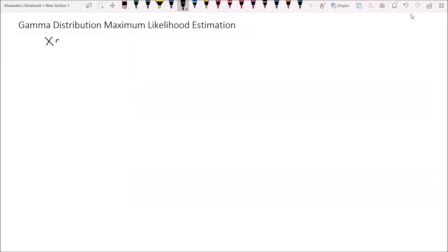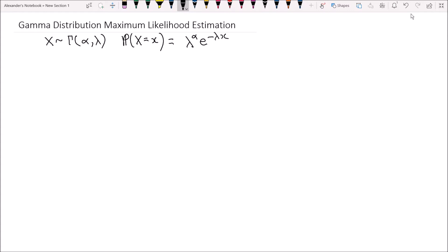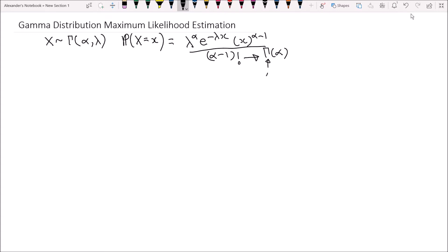If x follows the gamma distribution with a shape parameter of alpha and a rate parameter of lambda, then the probability that the random variable x equals a realization lowercase x is given by lambda to the power of alpha, times e to the negative lambda x, times x to the power of alpha minus 1, all divided by the gamma function of alpha — which is also written as alpha minus 1 factorial.